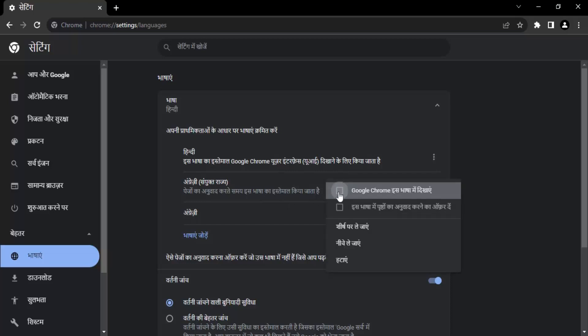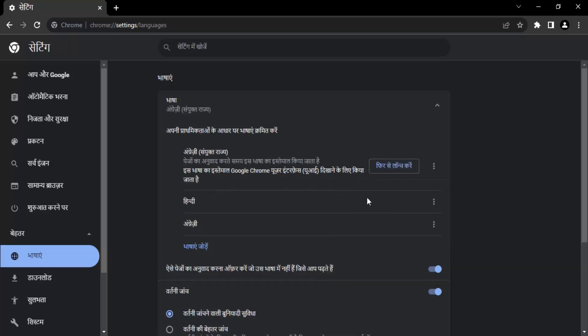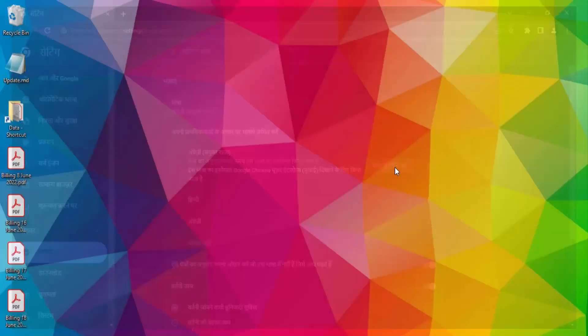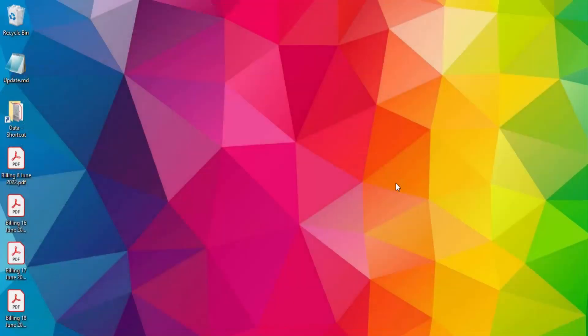So let's just click on these three dots. And this first option that we get, we can just check on that. Then we get a relaunch option, which is Firse launch karen in Hindi. So let's just click on that.